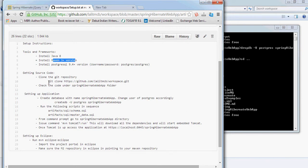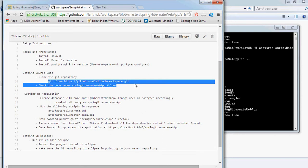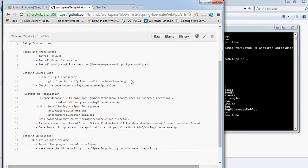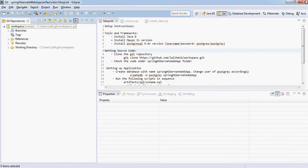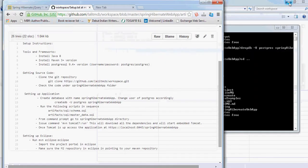First thing you need to do is to clone the repository. For that, you need a Git client. You can use any of the clients. Even if you are in Eclipse environment, you can have a Git plugin here. For me in this case, the Git plugin is here that I am using in Eclipse.